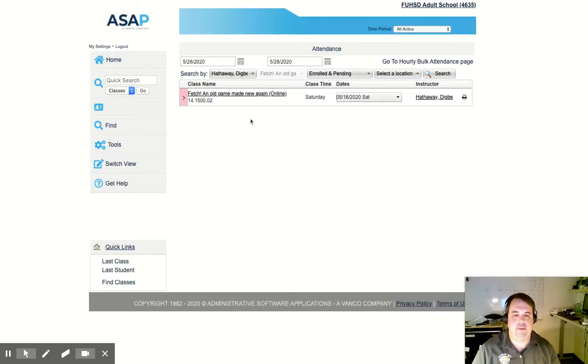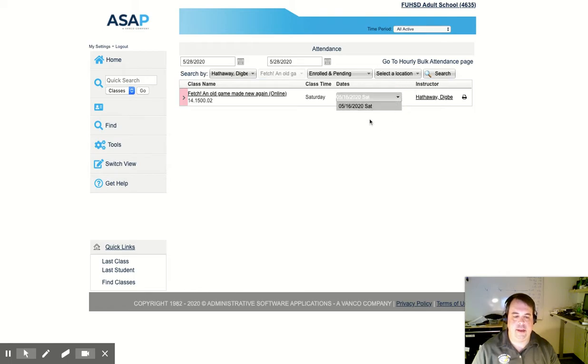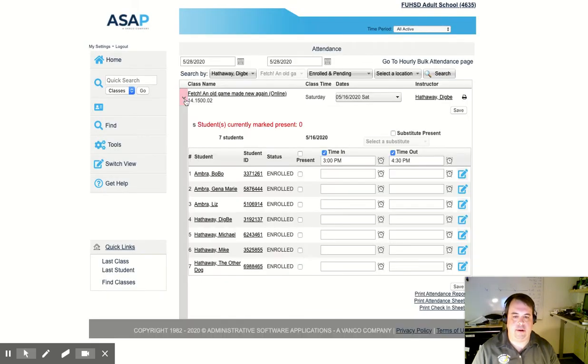That brings up that specific class and I can choose which specific class session I want to take attendance for. In this case, there's only one. I'm going to choose that and then click the pink arrow to bring up the attendance.